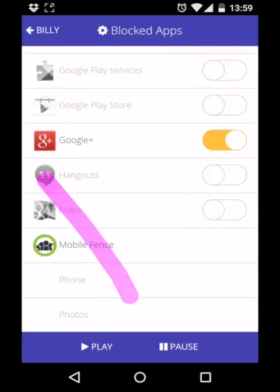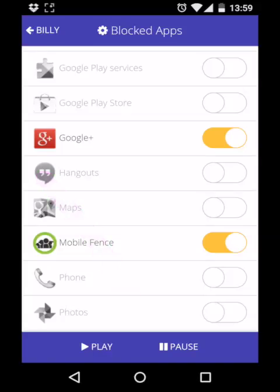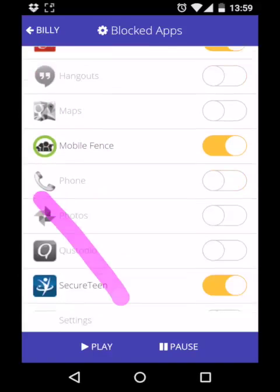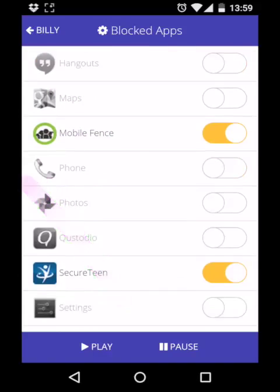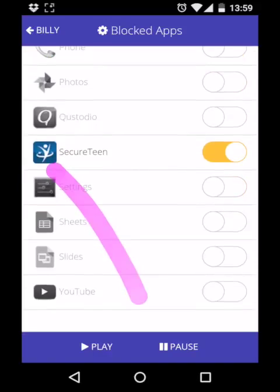Any other apps that you want to permanently block, you can by pressing the switch next to them in the list below.